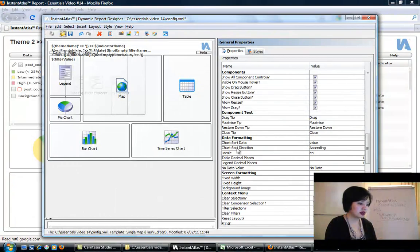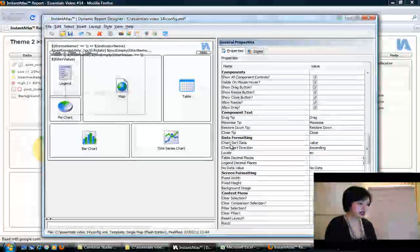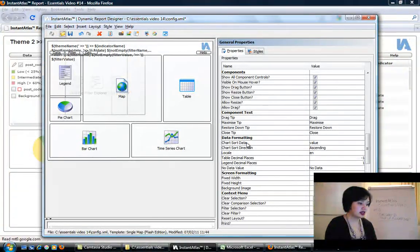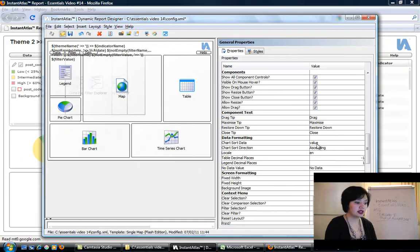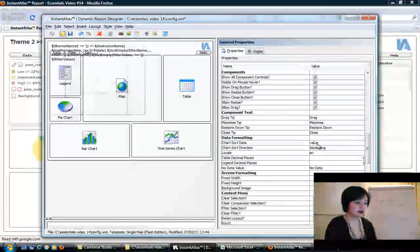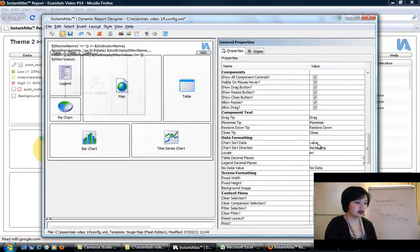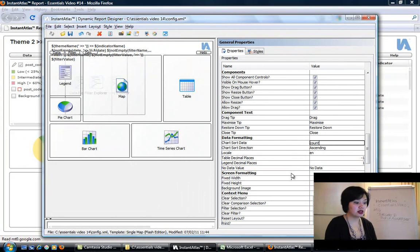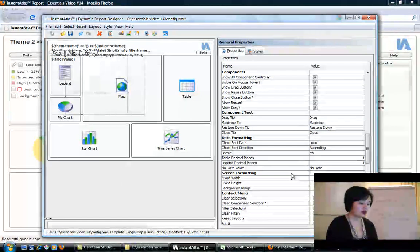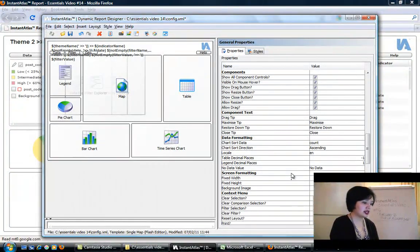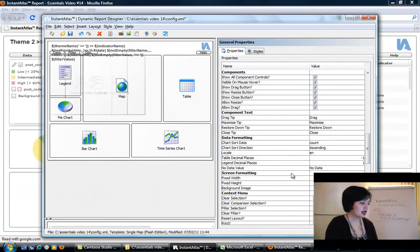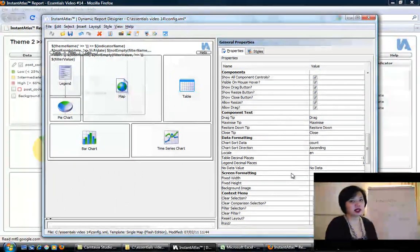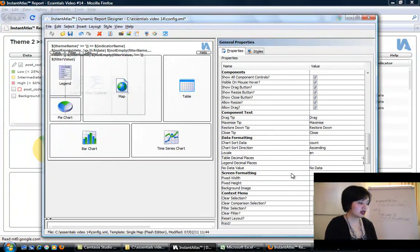Now that we're in general properties, we're looking for sorting. I'm going to scroll down until I can see, here we go, chart sort data. It's underneath data formatting. The value here by default says value, which is the indicator value. We're going to change that to count.